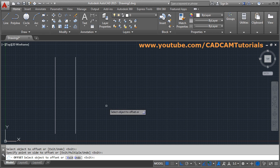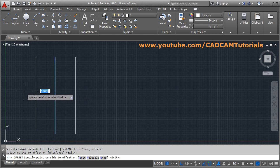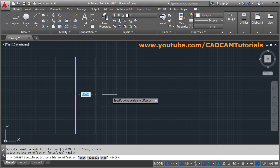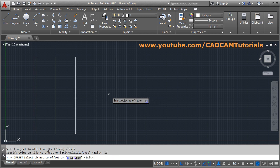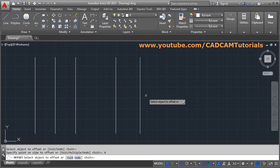The offset will be created. The offset command is still active, so you can select this object and offset again on the left side. You can also select a different object and change the distance. For example, if you want to increase the distance, you can offset by a different distance as well.